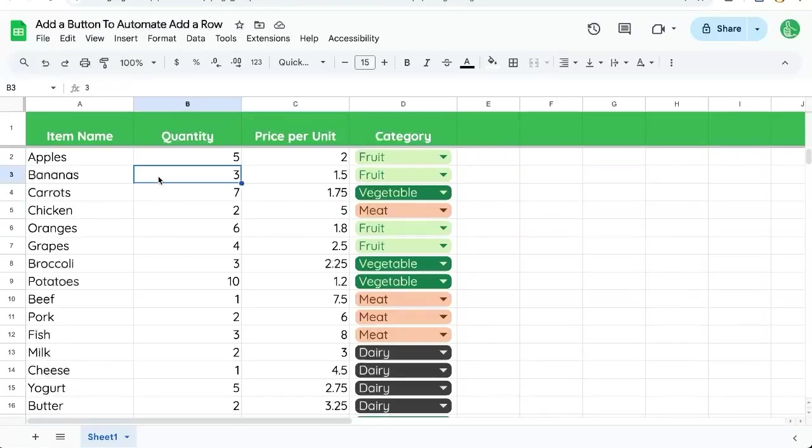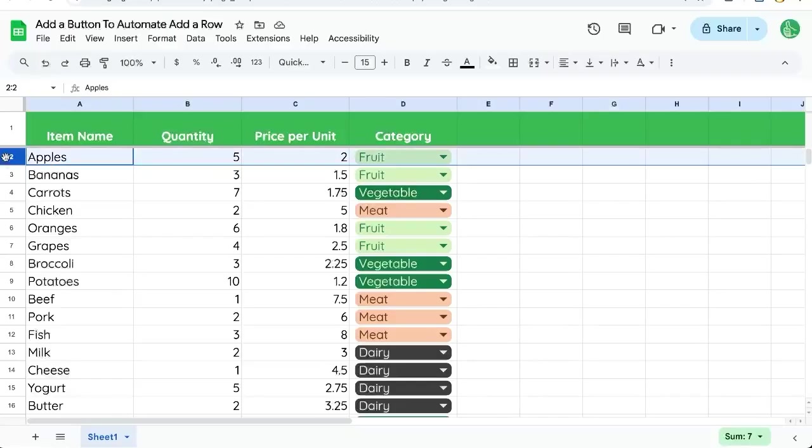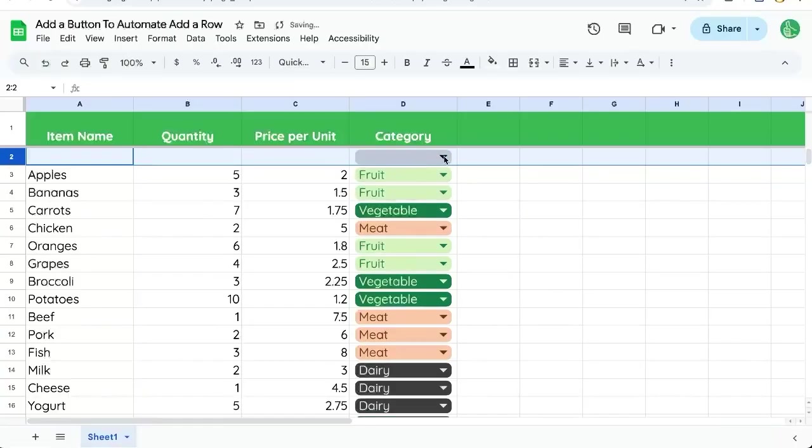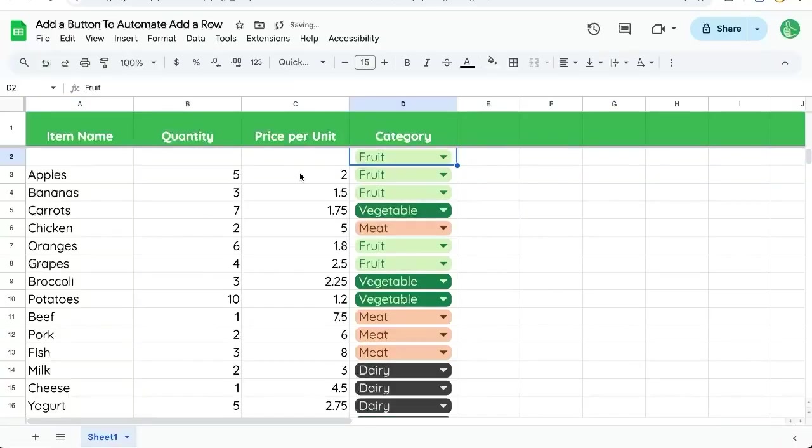We want to add a button to automate adding a new row, but when we add that new row, we want to pick the category before we do it. Of course, we could go to the second row, insert row above, select the category, but that's a lot of buttons to click. Let's do it in one click.